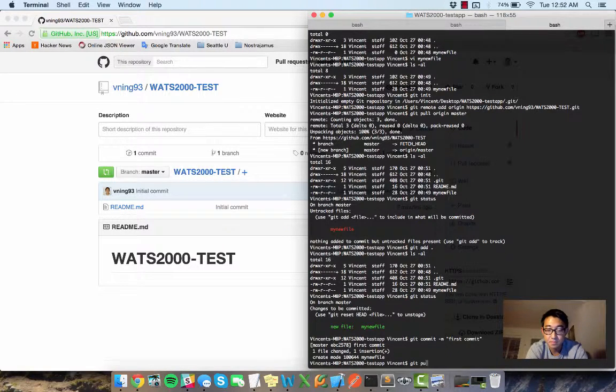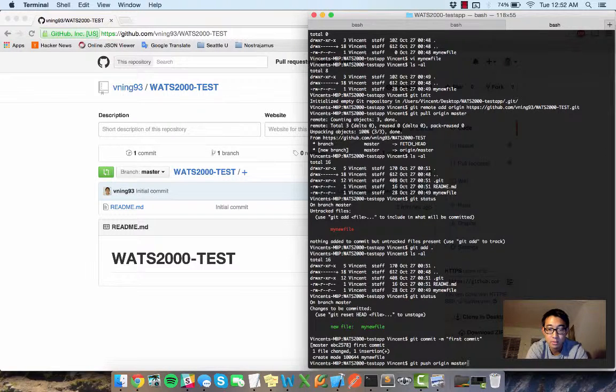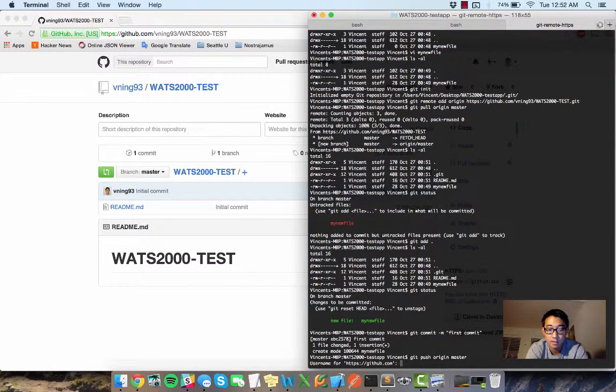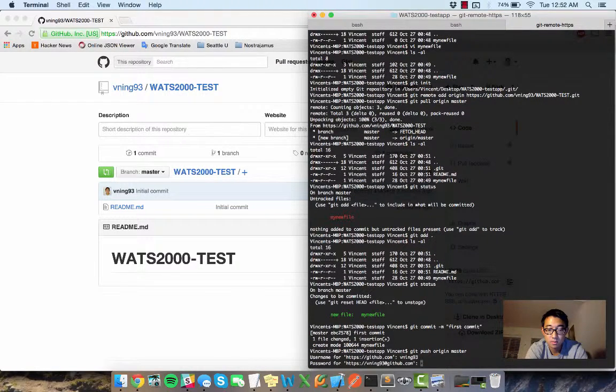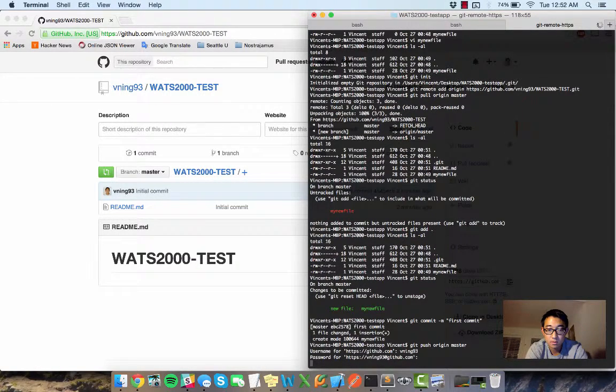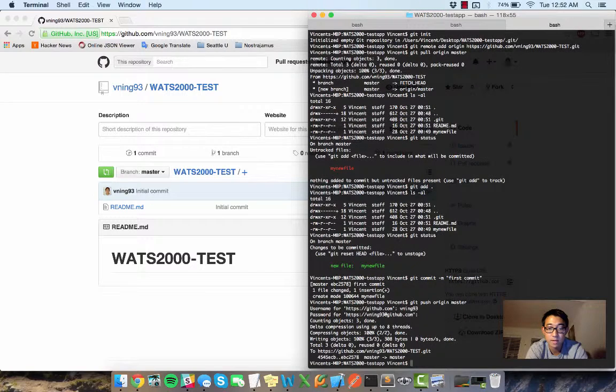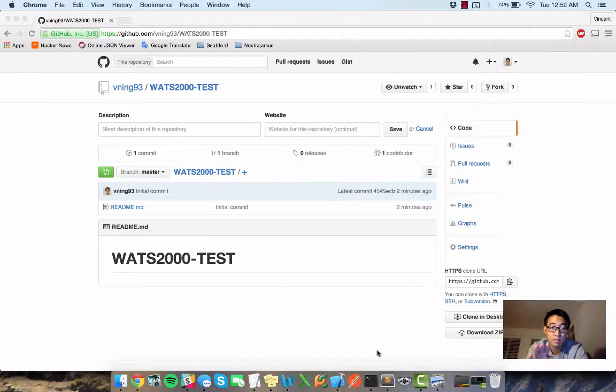So in order to do that, I need to say git push origin master, designate the branch and might need to log on. Yeah. So here we go.